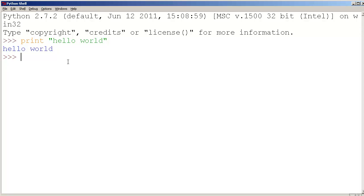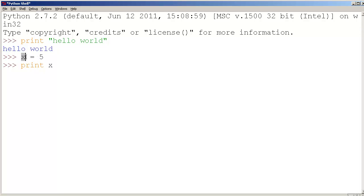Now if I were to say x equals 5 and then I print x, notice how there's no double quote. This means that we're treating this as an actual variable. The variable here contains the value 5. Can you guess what it's going to print? It's going to print 5.